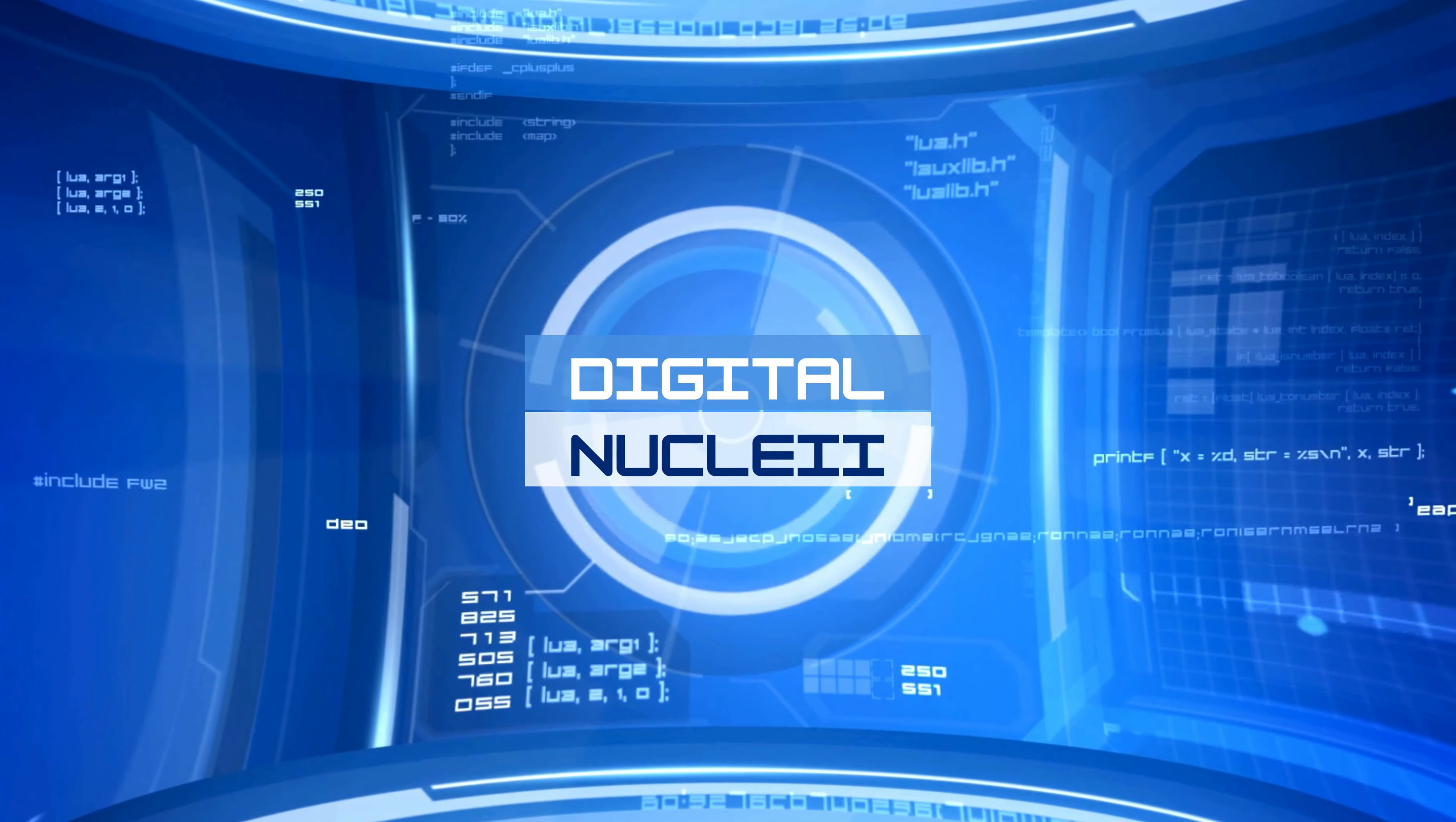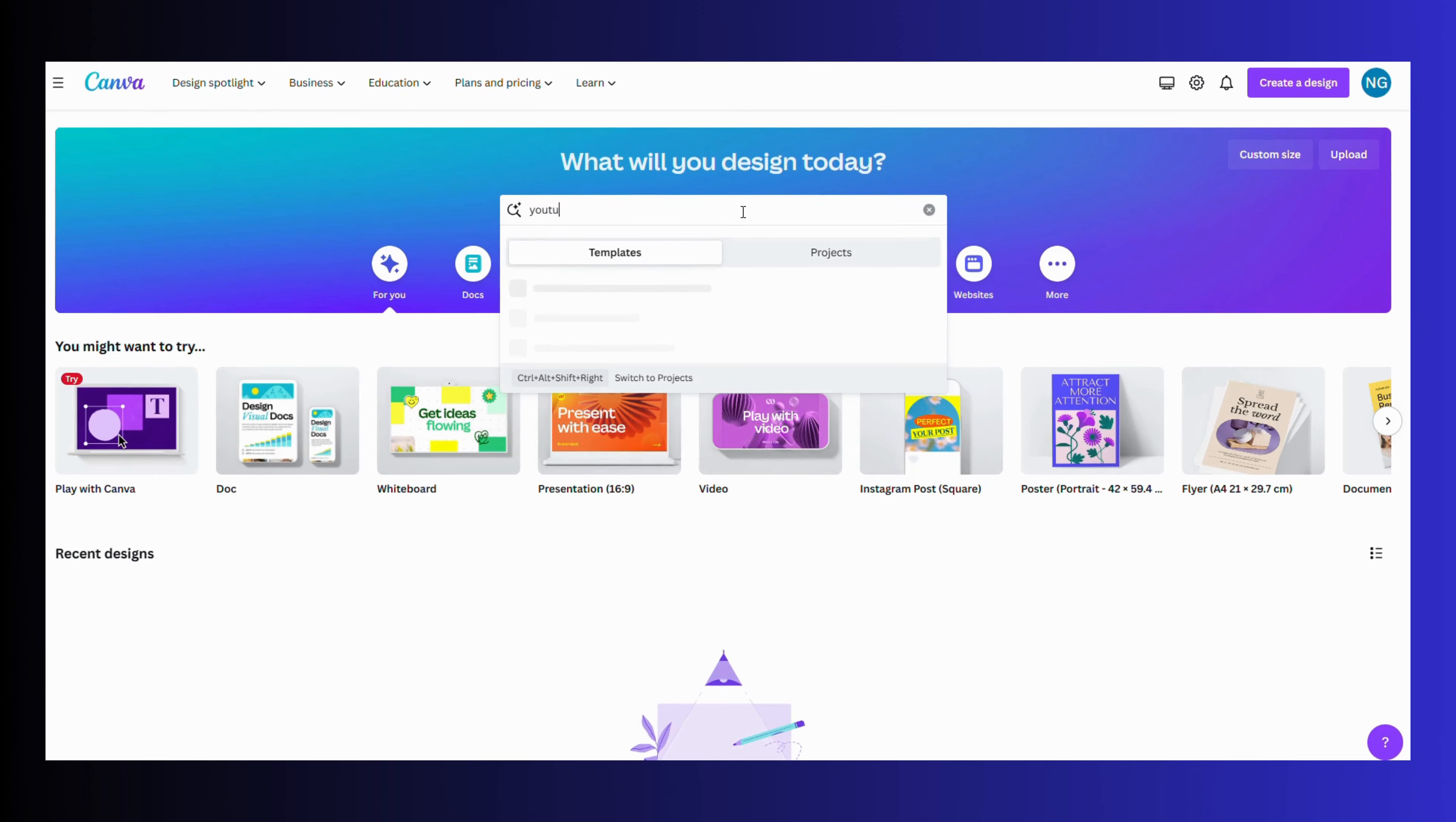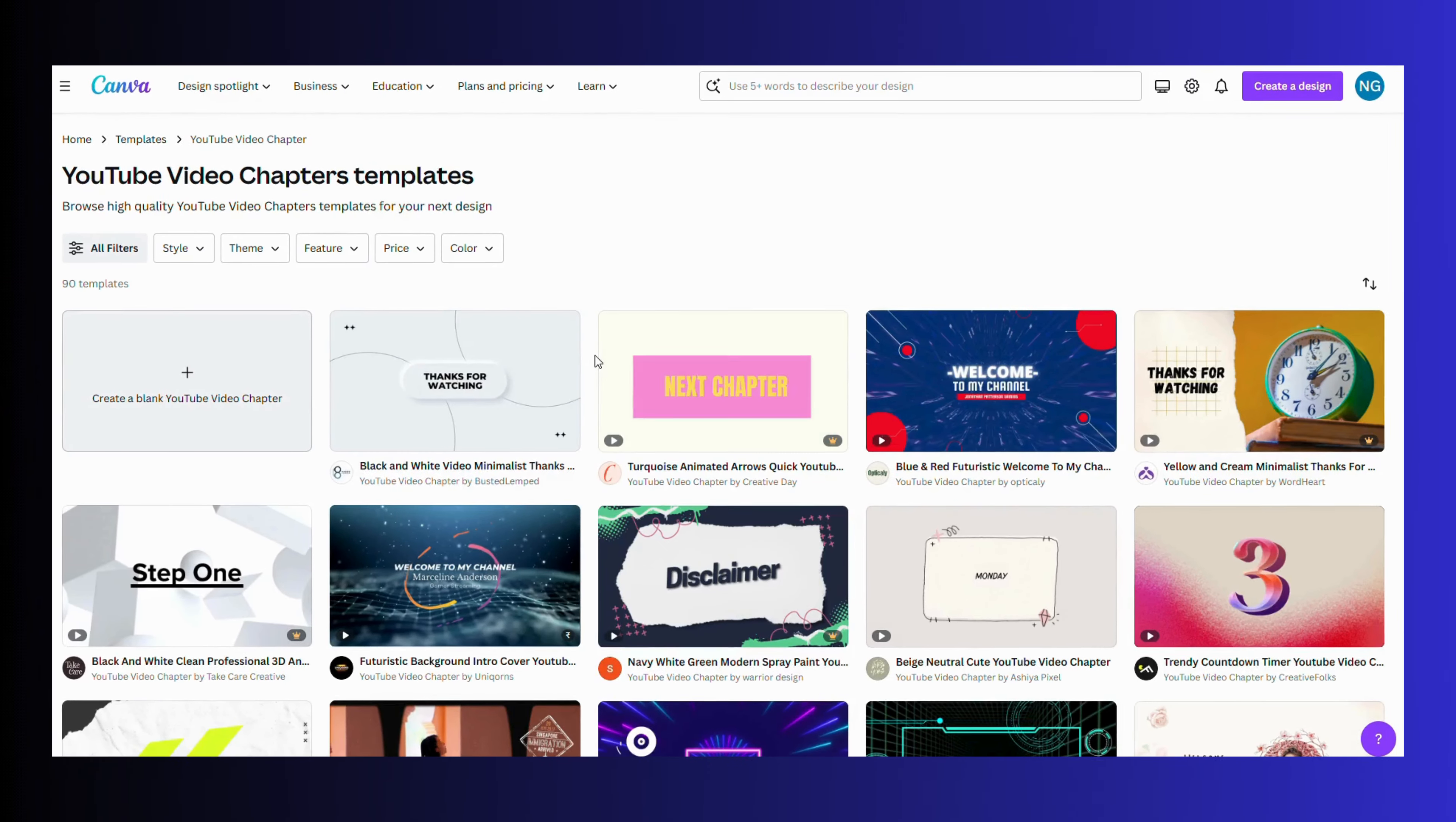Hello guys, welcome to Digital Nuclei. Today we will see how to make a YouTube video using Canva, so let's begin. Just log into Canva and select YouTube chapter or video from the 'What will you design today' list.